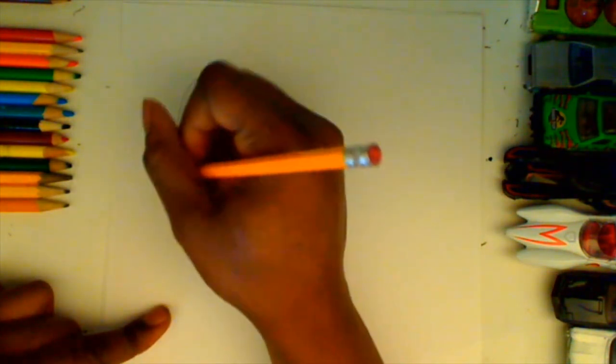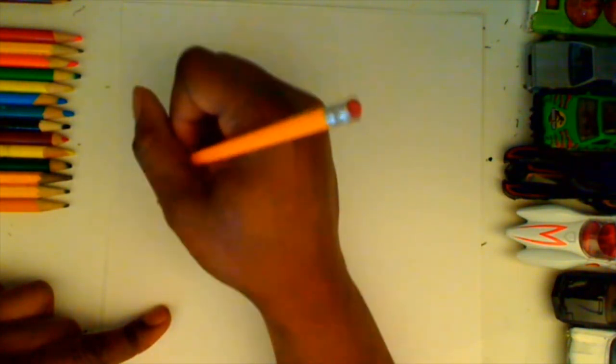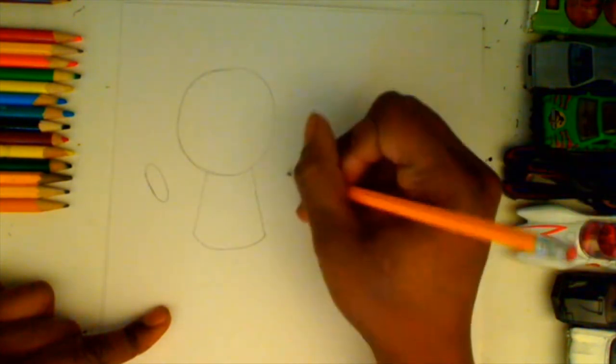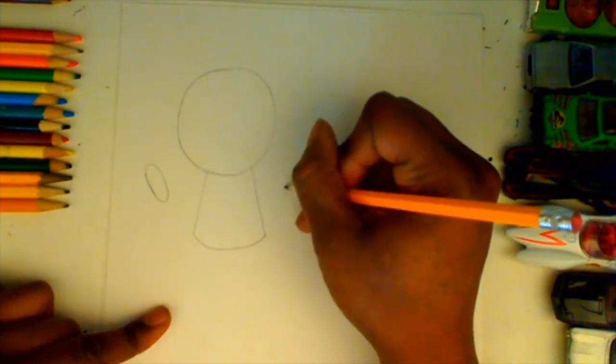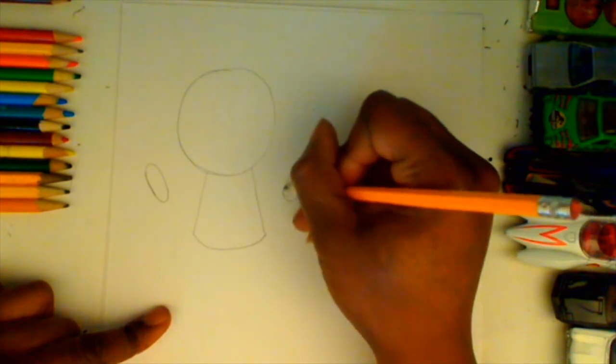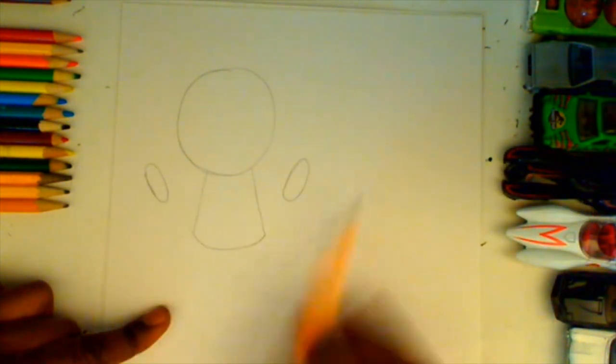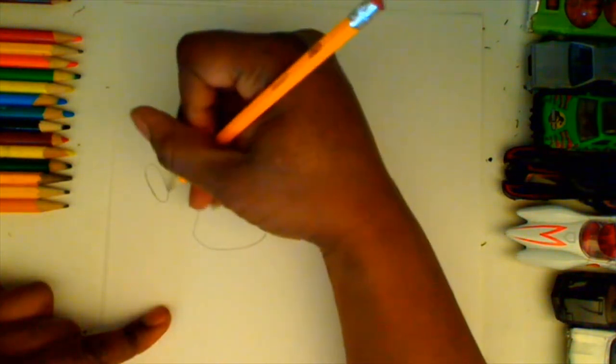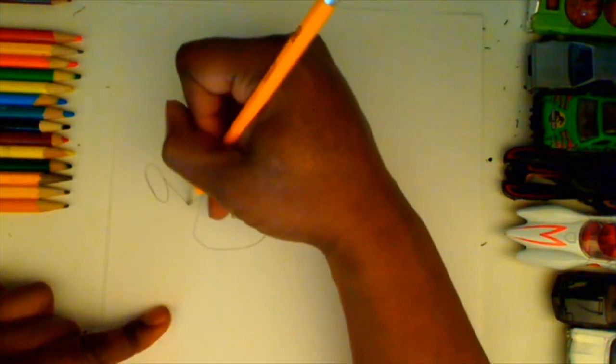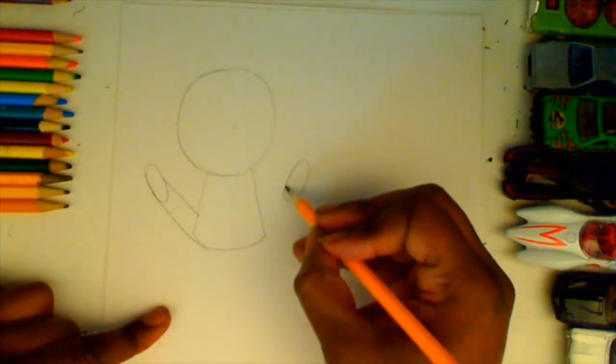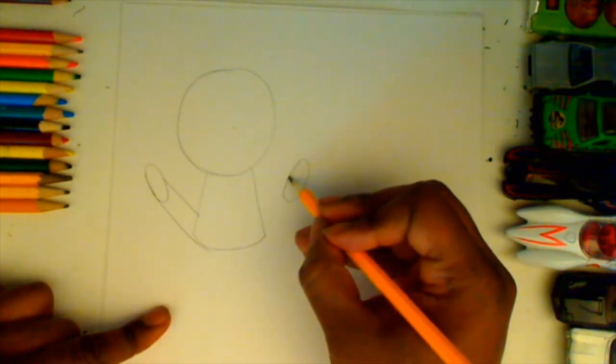Its legs are going to be out to the side as he slashes down with the sword. To make the legs, we'll start with the feet. Make two ovals angled outward at the sides, and then connect them to the body on the inside and the outside of that oval to the bottom of our body.